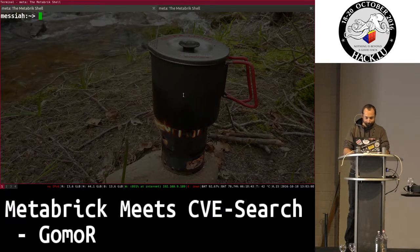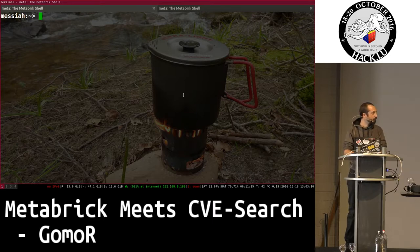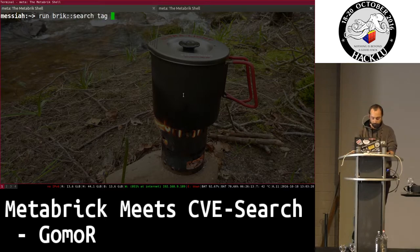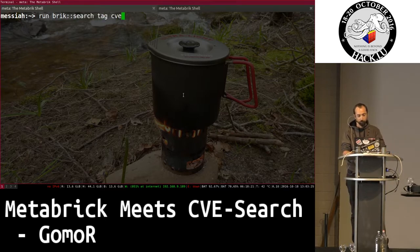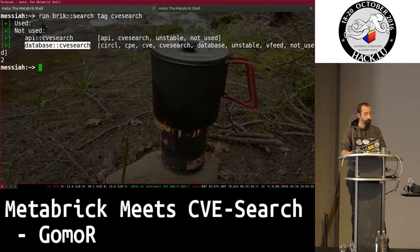I will not go into the details of MetaBrick but I will show you what we can do with it. Here in the circle, some people are developing a tool to query the CVE database locally stored on your computer, and I wrote some bricks to play with CVE search. In MetaBrick, when you want to play with something, you search by tag — I search 'CVE search' and you see two bricks about CVE search.